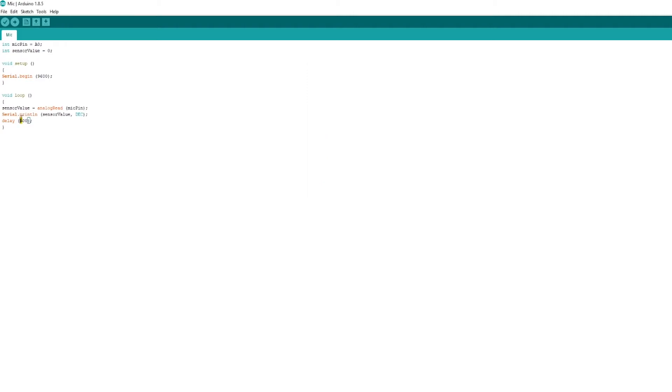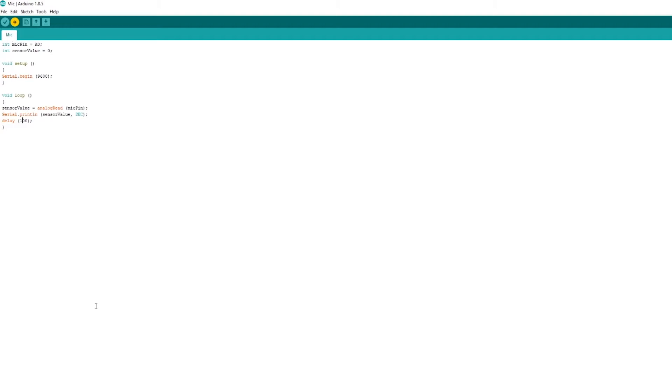So, the louder the noise into the module, the higher the number will be. I'm also changing the delay as well, so that it will actually read those numbers quicker and actually take more samples. So, it just depends on what you need it for. But you can set it all the way down to zero delay if you want it to be consistently updating.